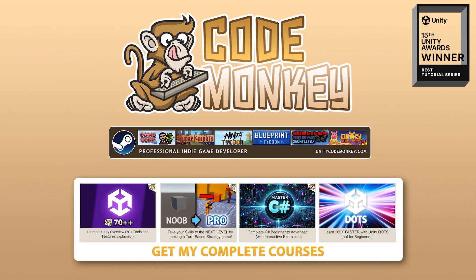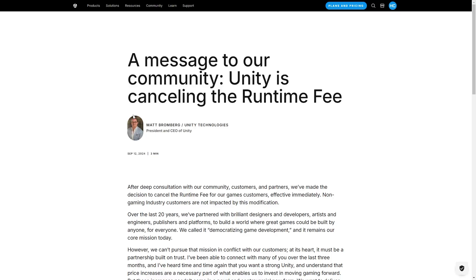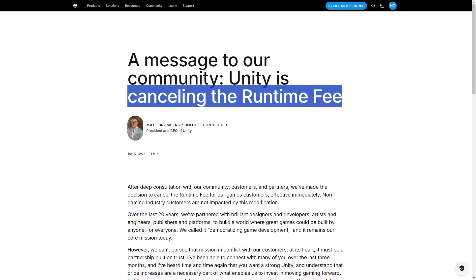Hello and welcome, I'm your CodeMcKey, and here's some pretty huge news that I did not expect at all. Unity has just published a blog post where they announced they are completely cancelling the runtime fee — a fee that would be per install or per copy sold — that is now completely gone.